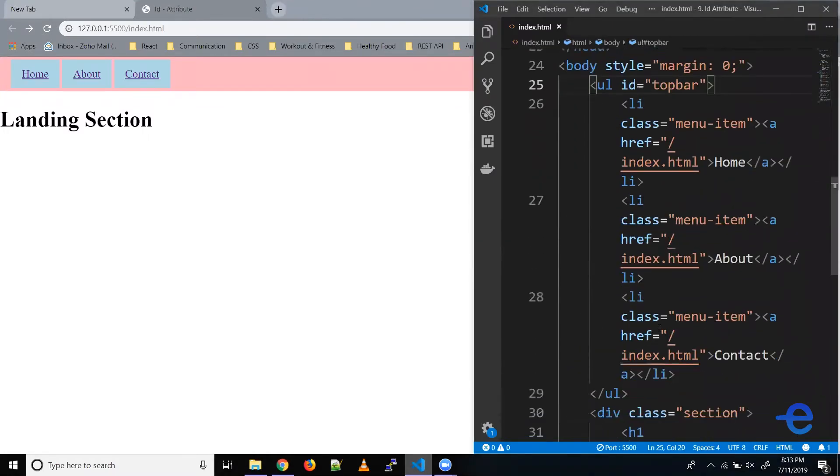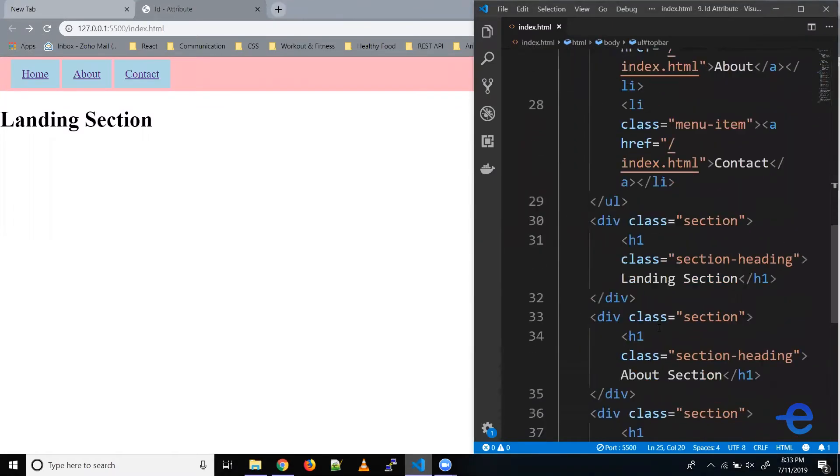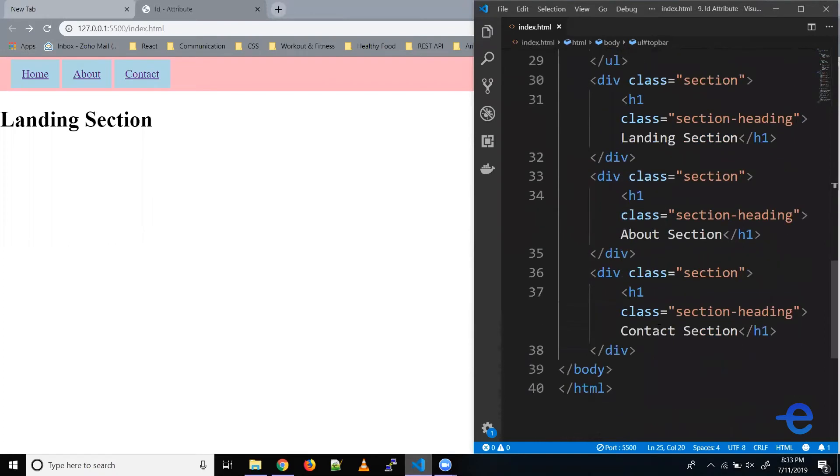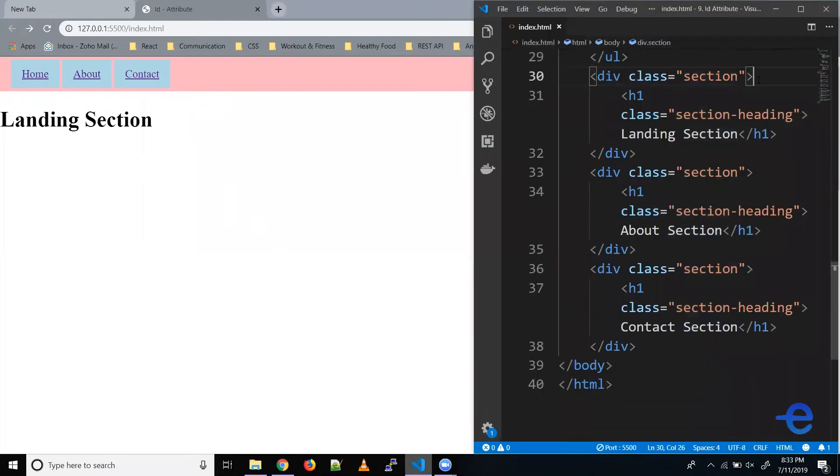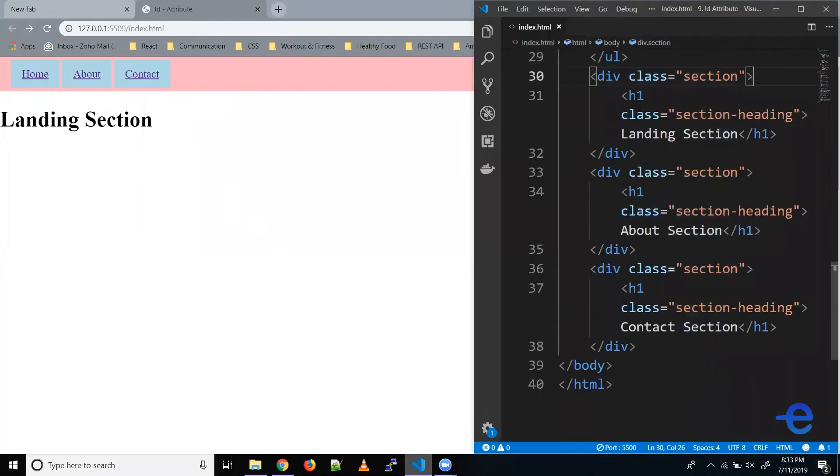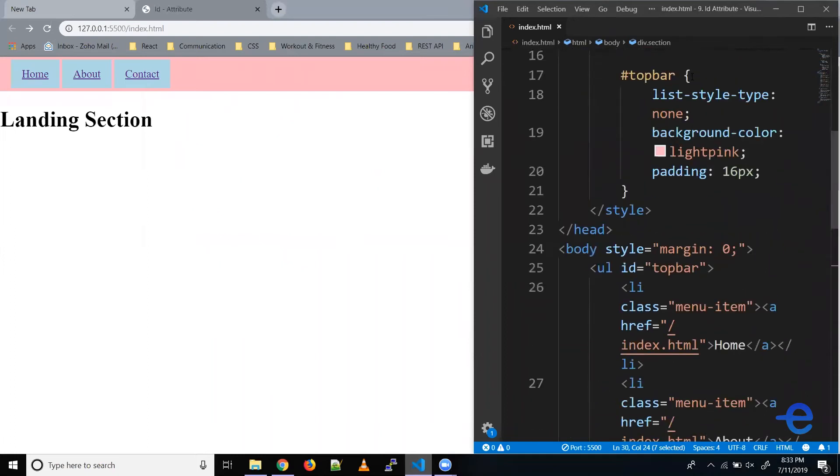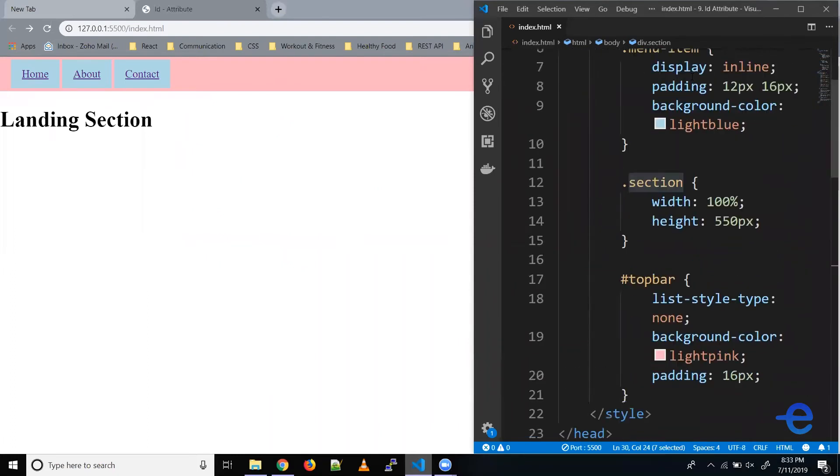If you see the code, we've got three sections: the landing section, the about section, and the contact section. According to the code, we have a class section where we've defined some styling.